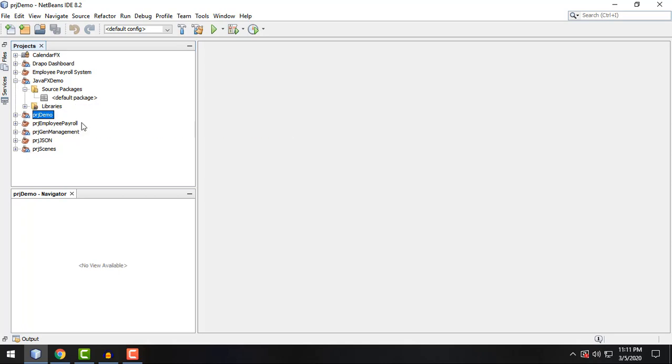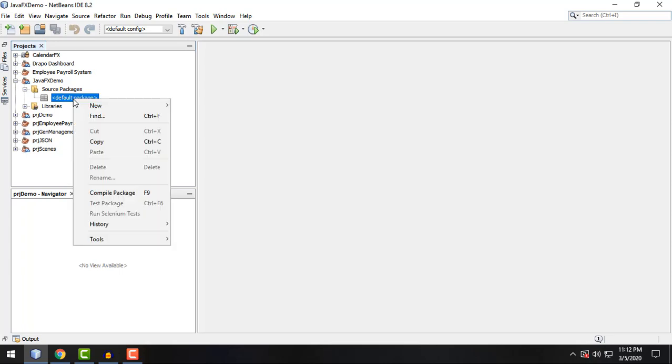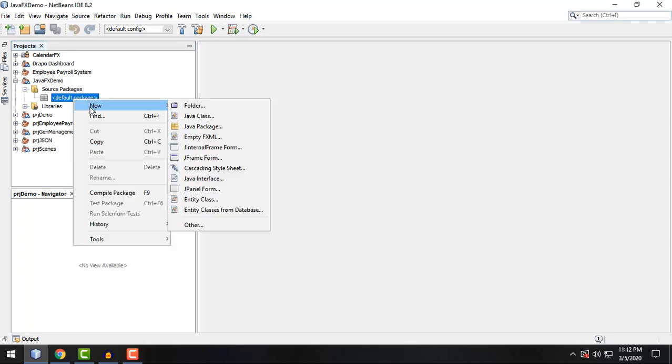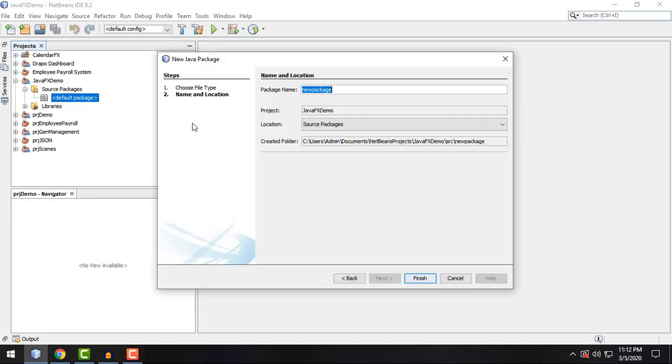Basically, whenever I try to create a new project, I am trying to organize my files by using packages. So in here it says default package. We can create a new package right here by just right clicking this and new and Java package. So I'm just going to name my package as org.sumuxcode.demo.